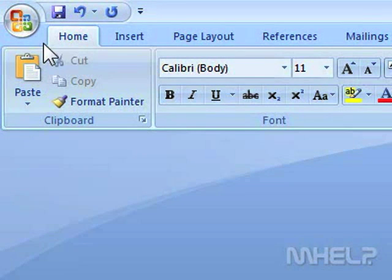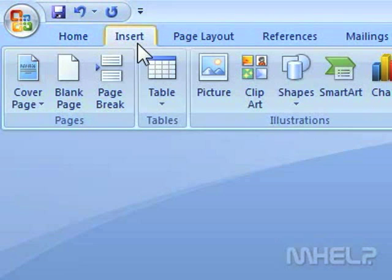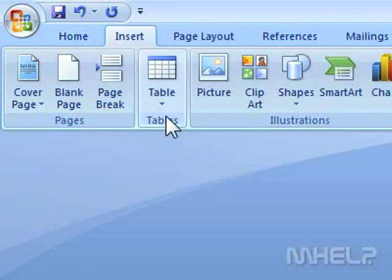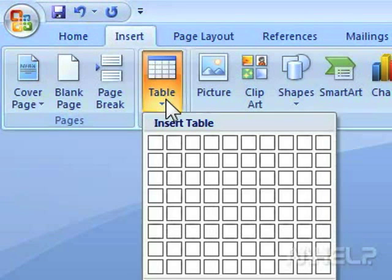This mHELP clip has eight steps. Step 1: Click the Insert tab. Step 2: Under Tables, click Table. A menu will appear.